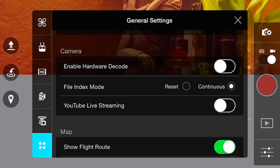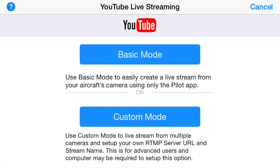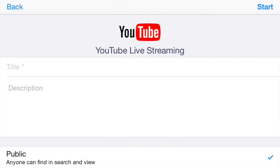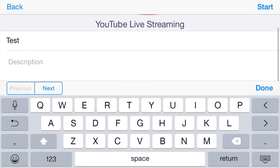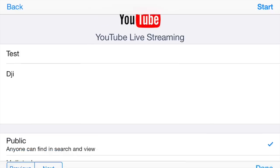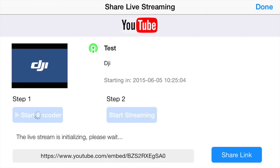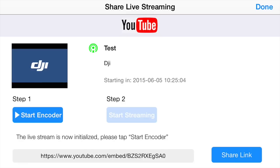Now we'll go back and enable YouTube streaming. Again we'll choose basic mode, and once again we'll set up a title and description. Then we'll click start. Now it takes us back to this screen, and as you can see, Step 1 immediately came on.